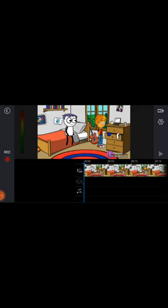Click on that third option. After clicking, you will see a Record button. Click on that button and then record your voice. Your voice will be added to the video.